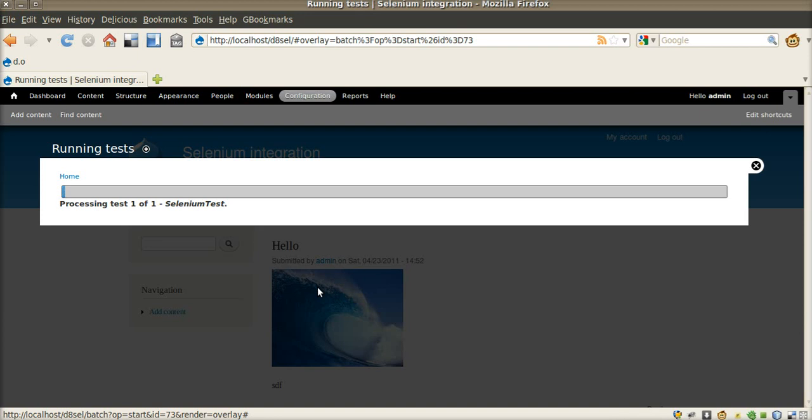As Selenium WebDriver will start new Firefox, it will take some time. We have to wait.